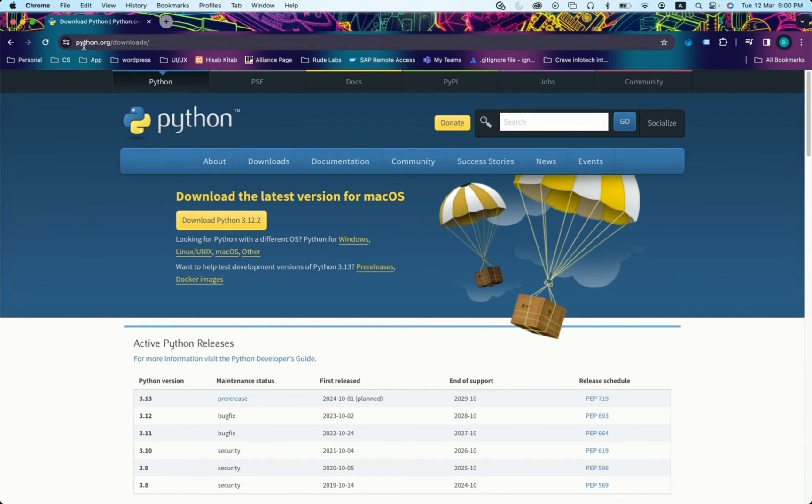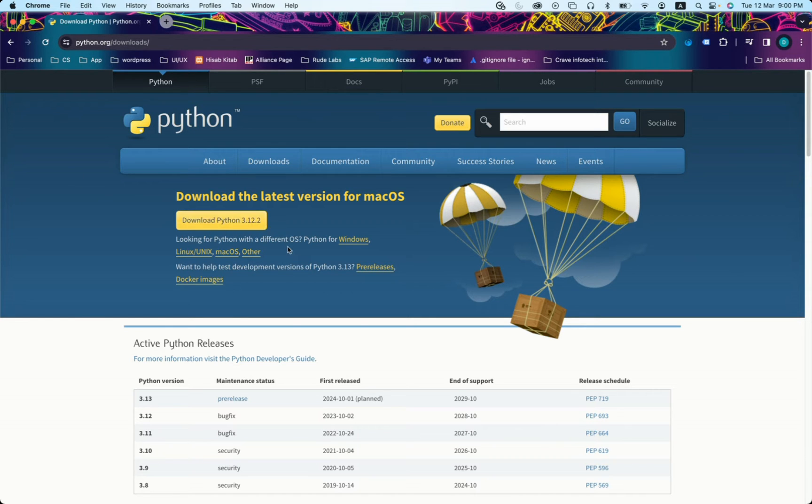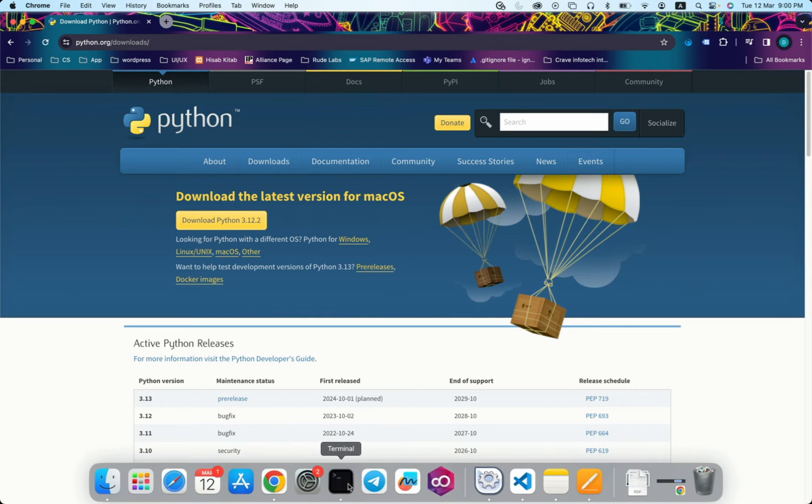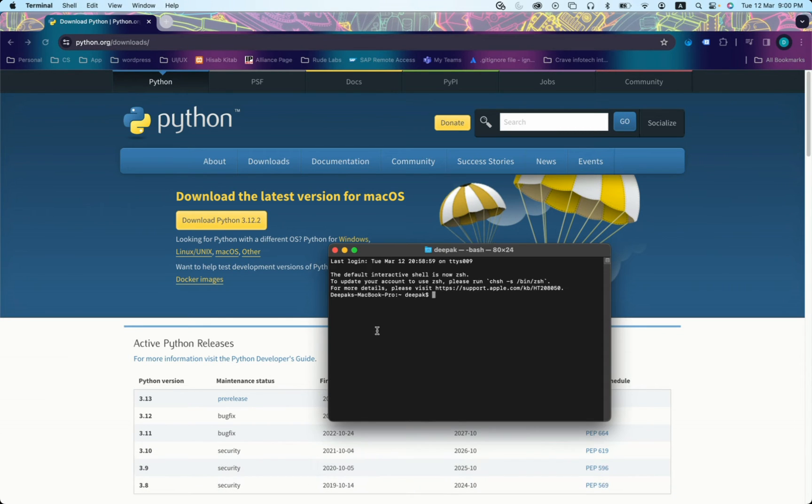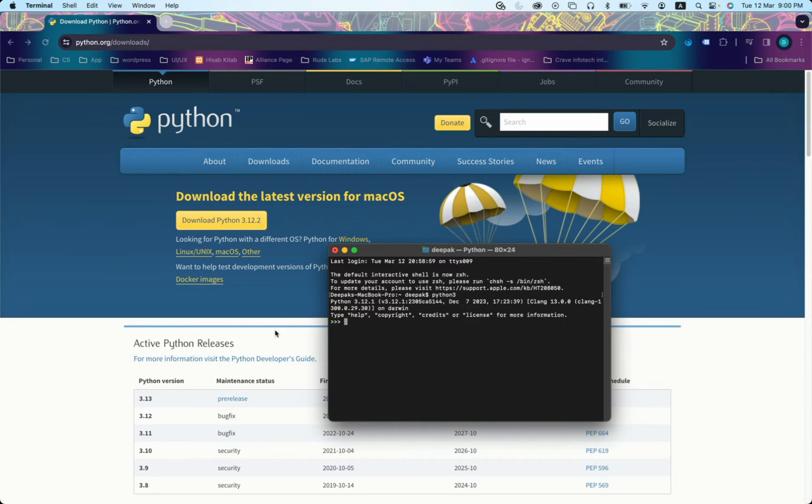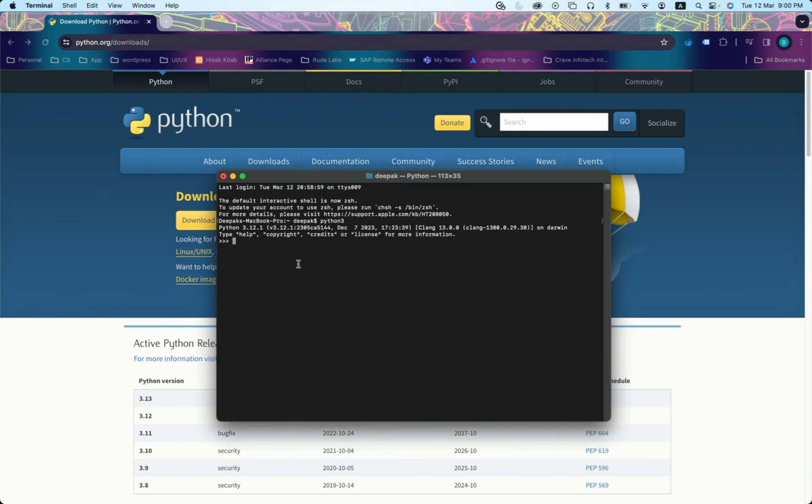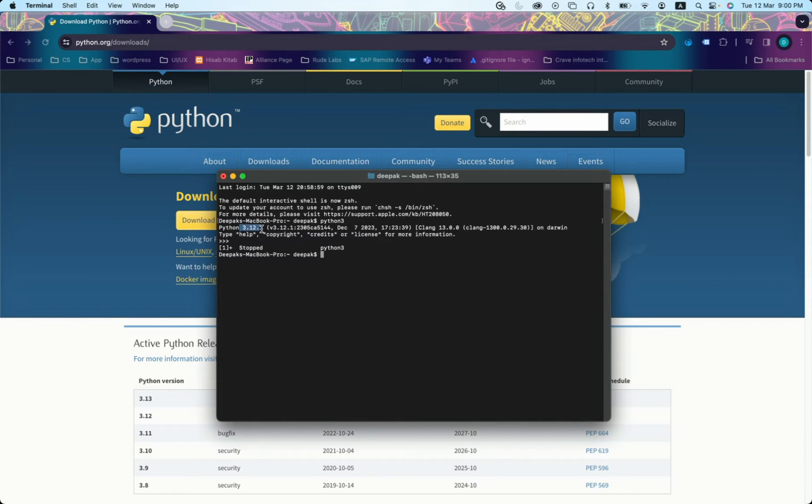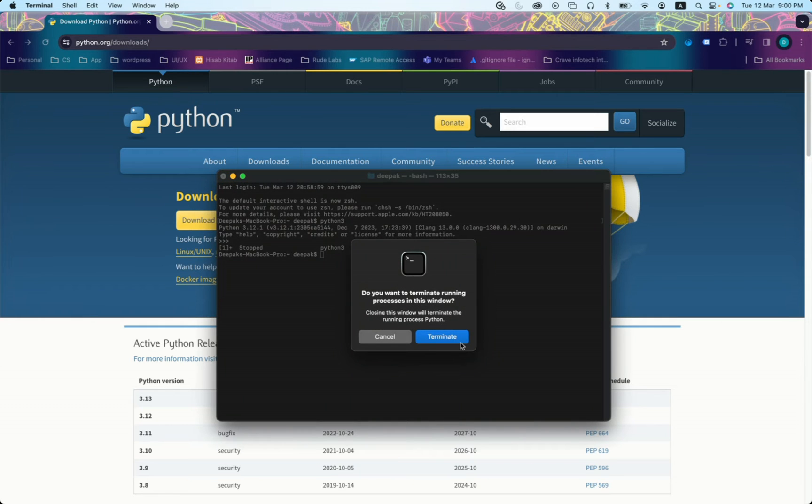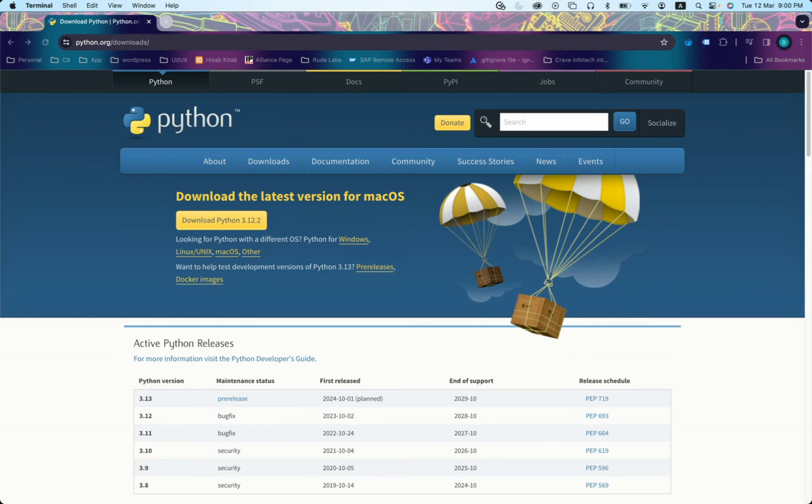You can go to python.org official site and download the latest version of Python. Once you have done that, according to your OS, you can just confirm whether Python is installed by typing python3 and it should open up an editor for you. Okay, so Python is already installed with version 3.12.1. Let's go back to second step.